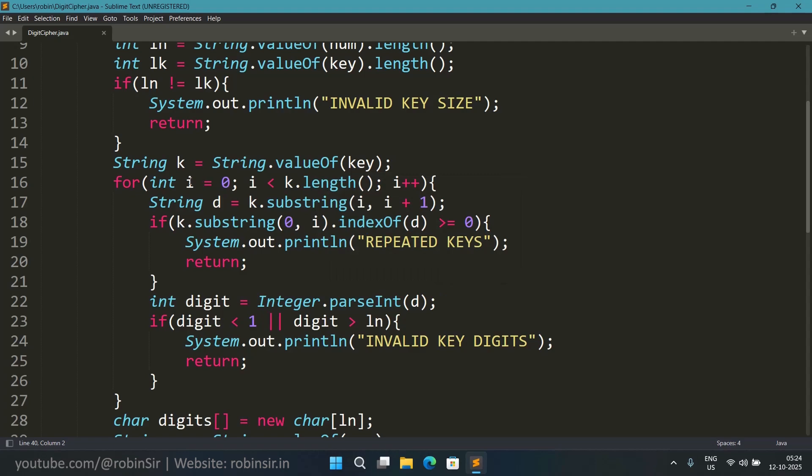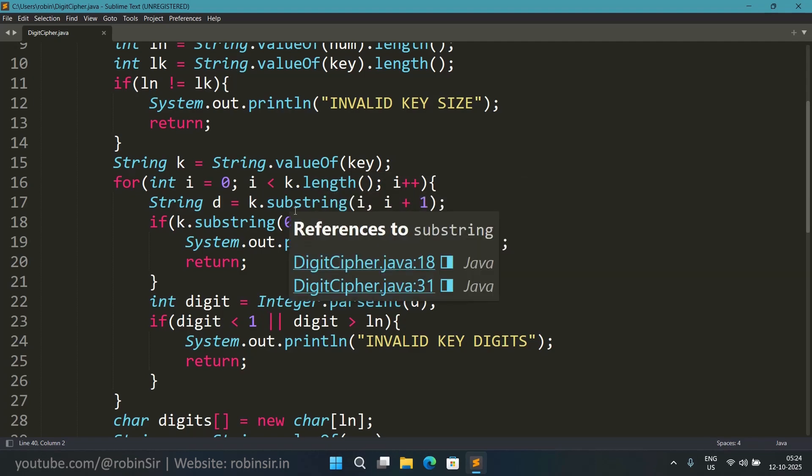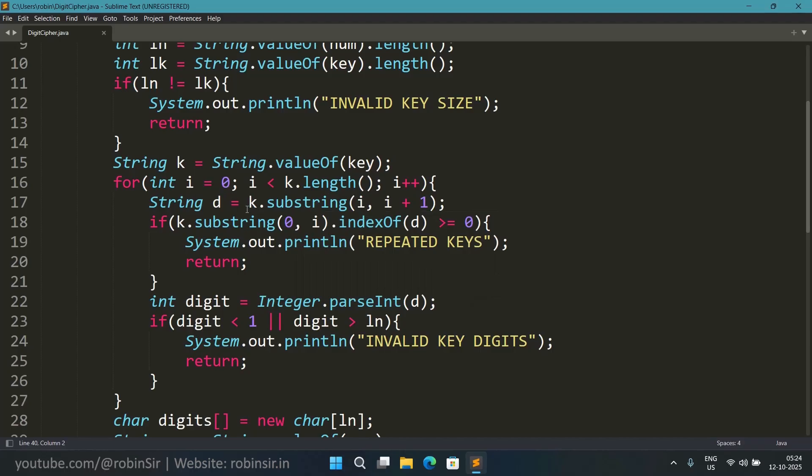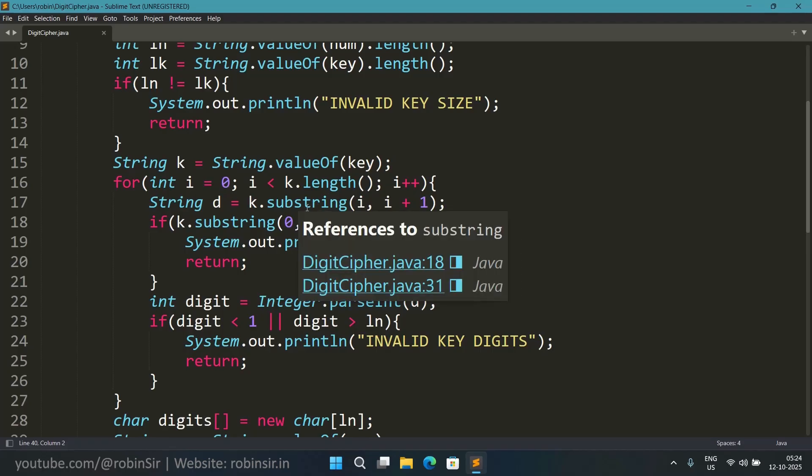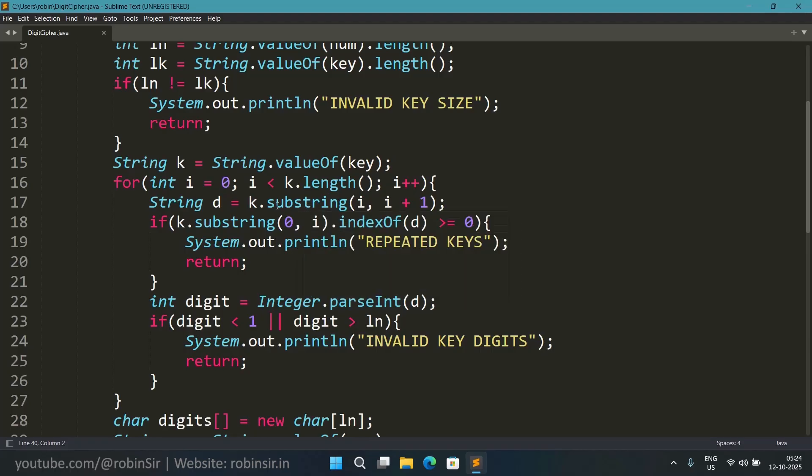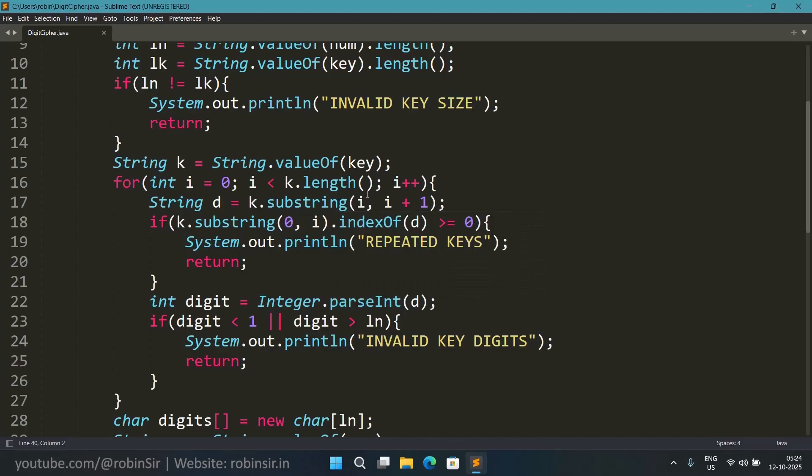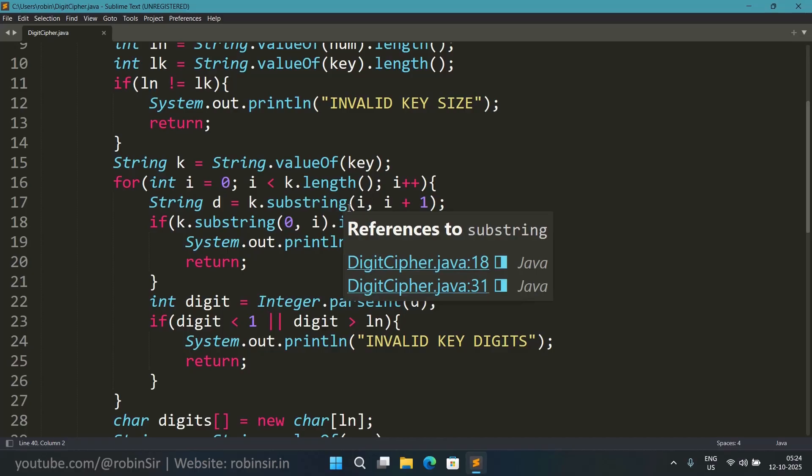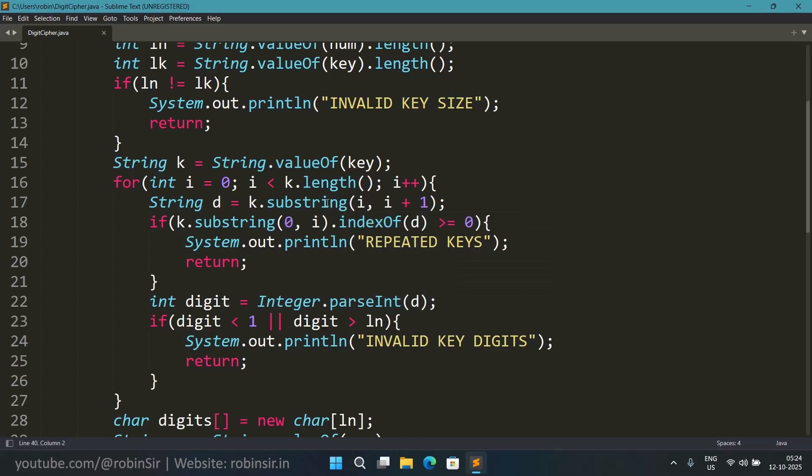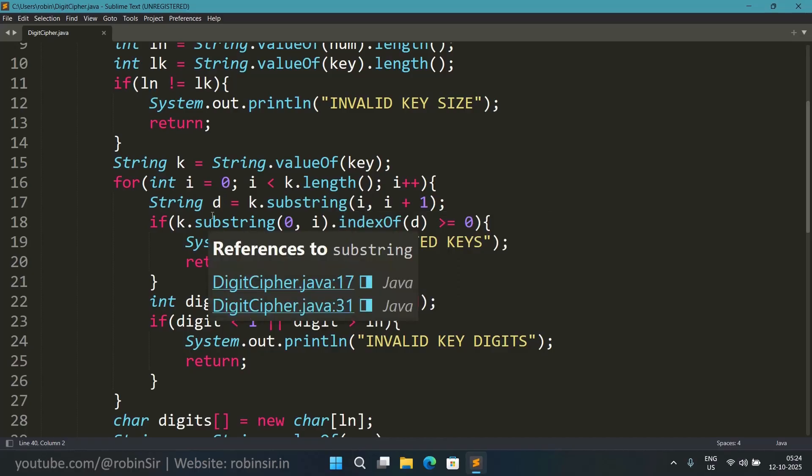And then I am accessing each and every character or you can say each and every digit of the key as a string. So I am extracting the digits of the key as a string using substring. So I am extracting the ith character i comma i plus one. That means it will extract only one character which will be like a digit and we will store it in the variable d.